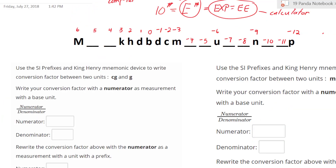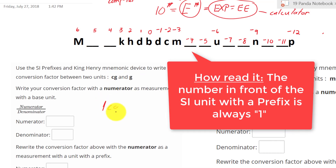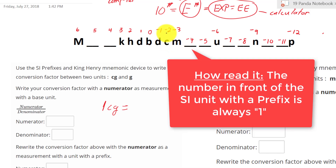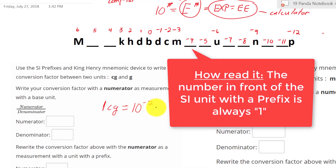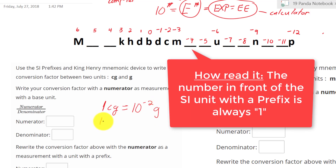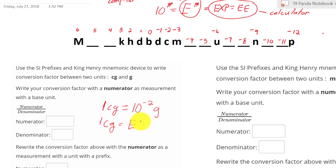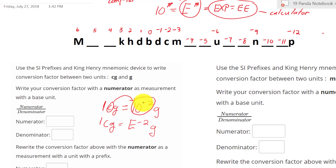Now we're going to learn how to write a conversion factor for centigram and gram. Let's look at centi: 1 centigram equals 10 to the negative 2. So, 1 centigram equals 10 to the negative 2 gram. On the computer, we input 10 to the negative 2 as capital E negative 2 gram. So, centi is equal to 10 to the negative 2.